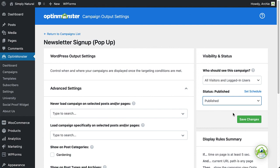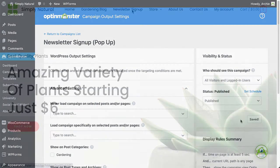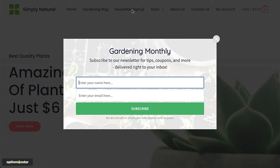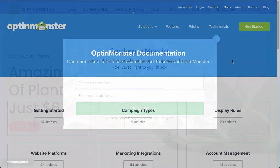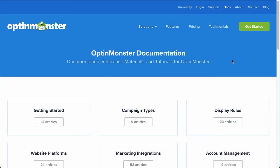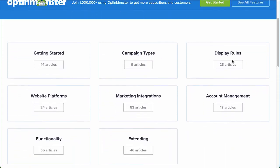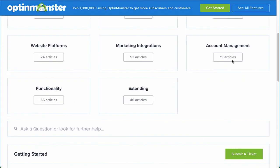And that's it! We've successfully created and launched our first OptinMonster campaign. If you have any questions, browse through our helpful documentation, or for further assistance, you can submit a support ticket and we'd be happy to help.